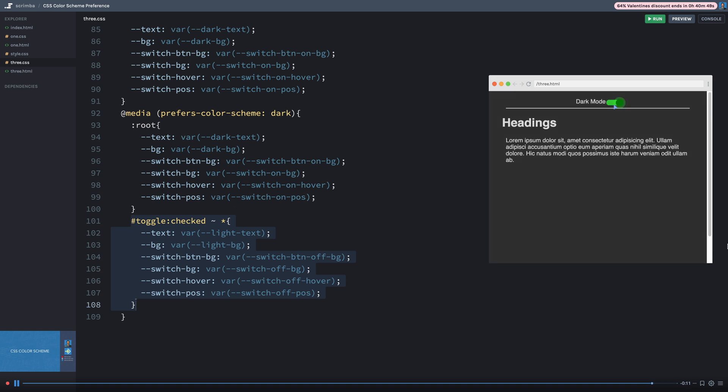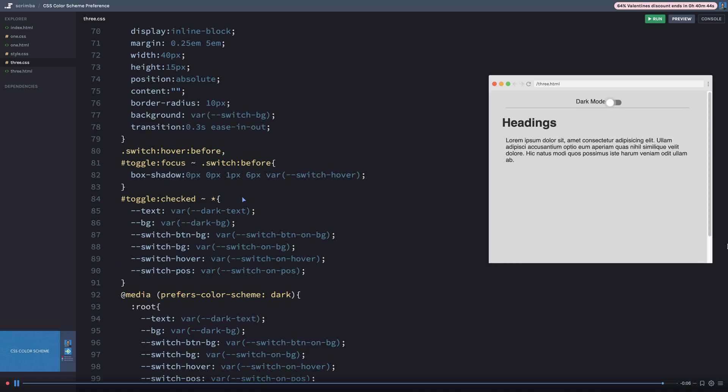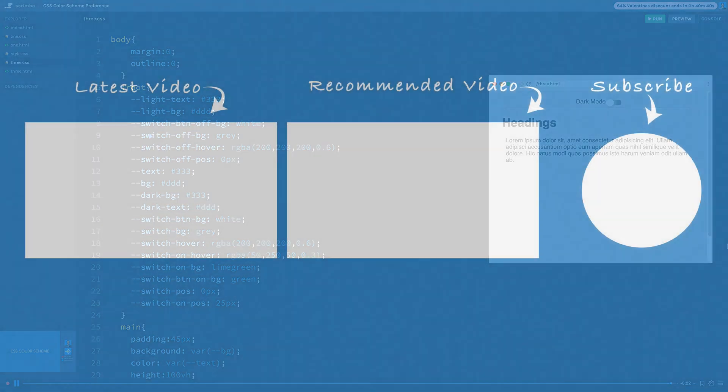But that is the simple gist of using CSS color scheme preferences with the new media query that will automatically take that into effect.